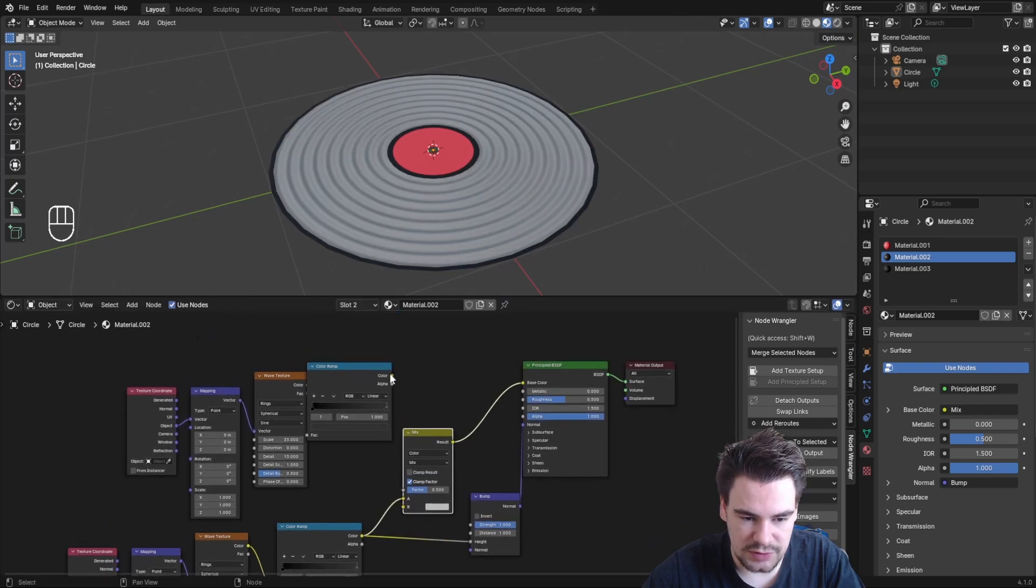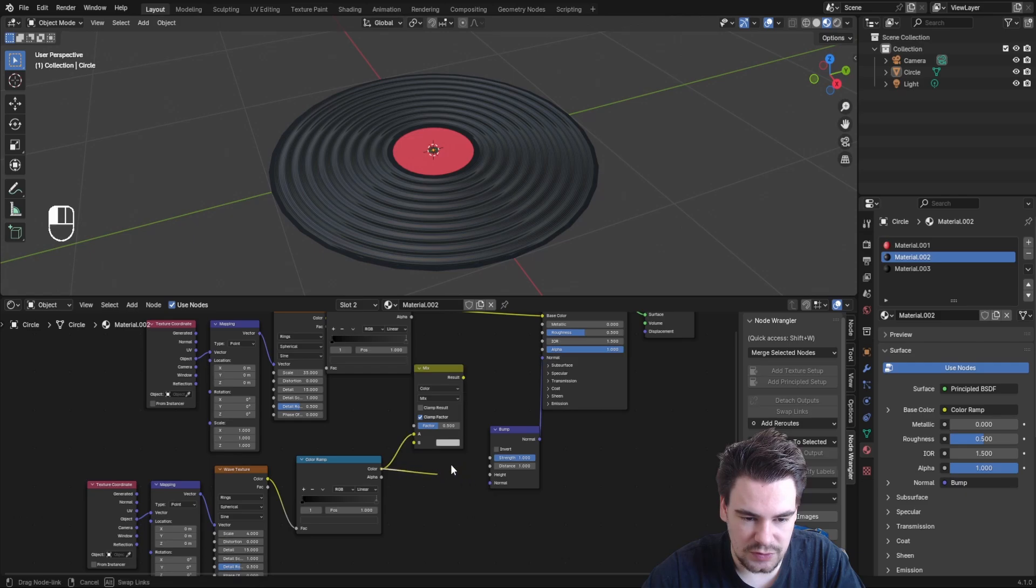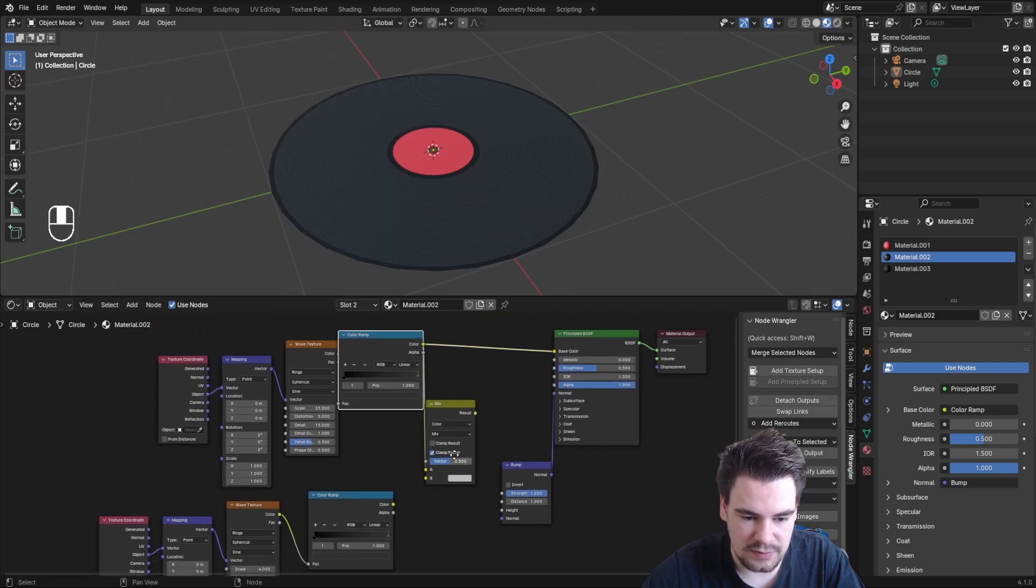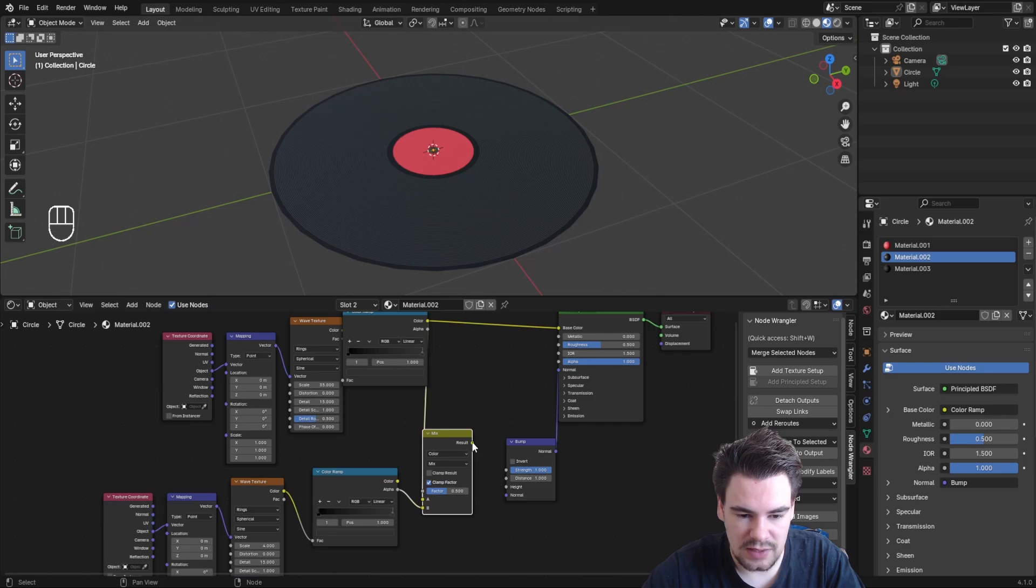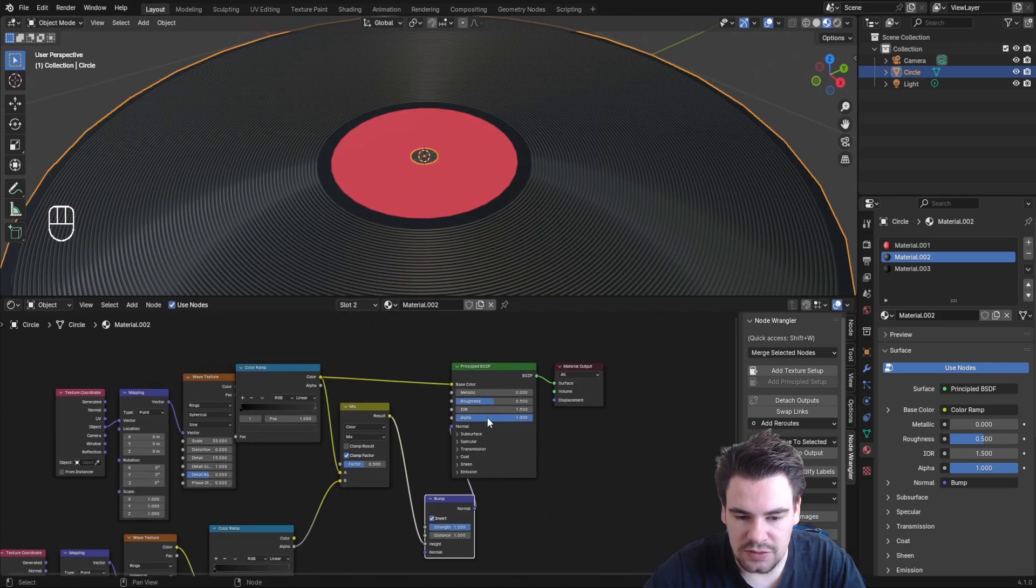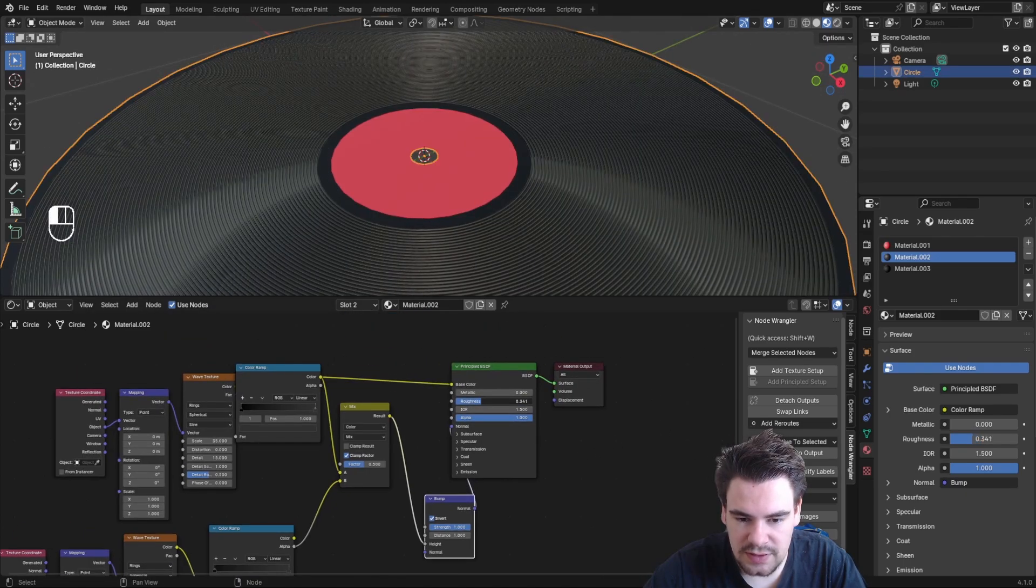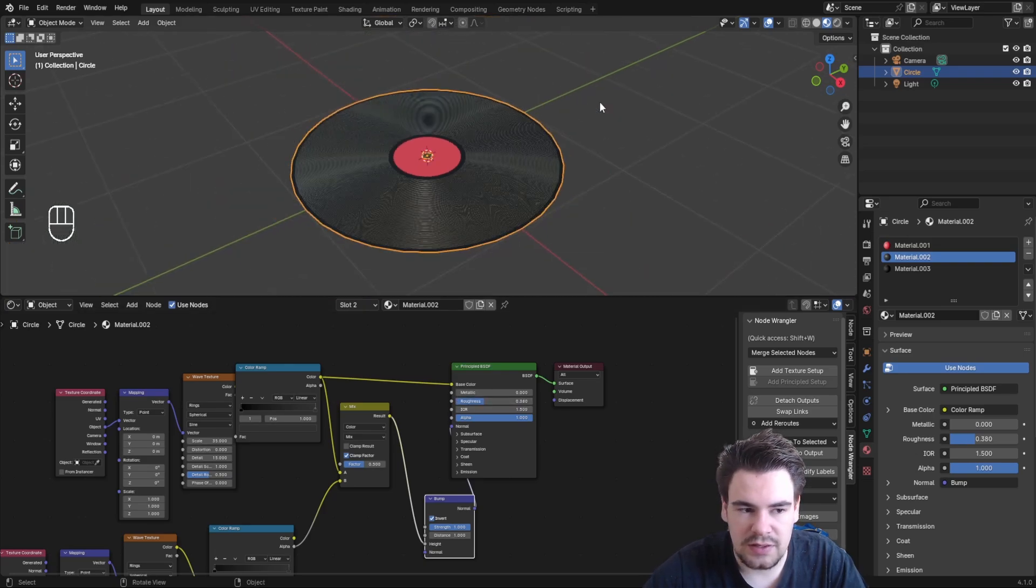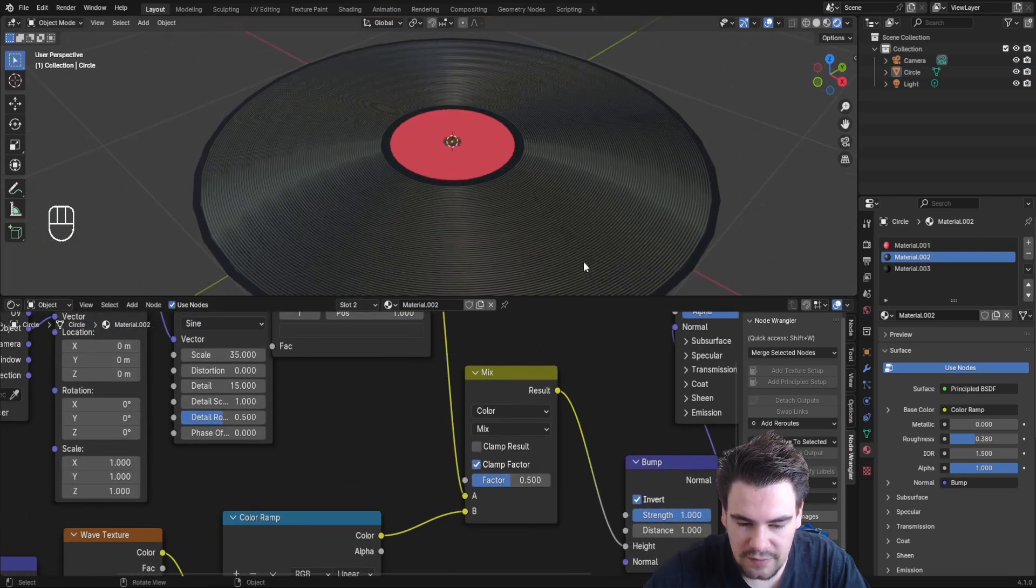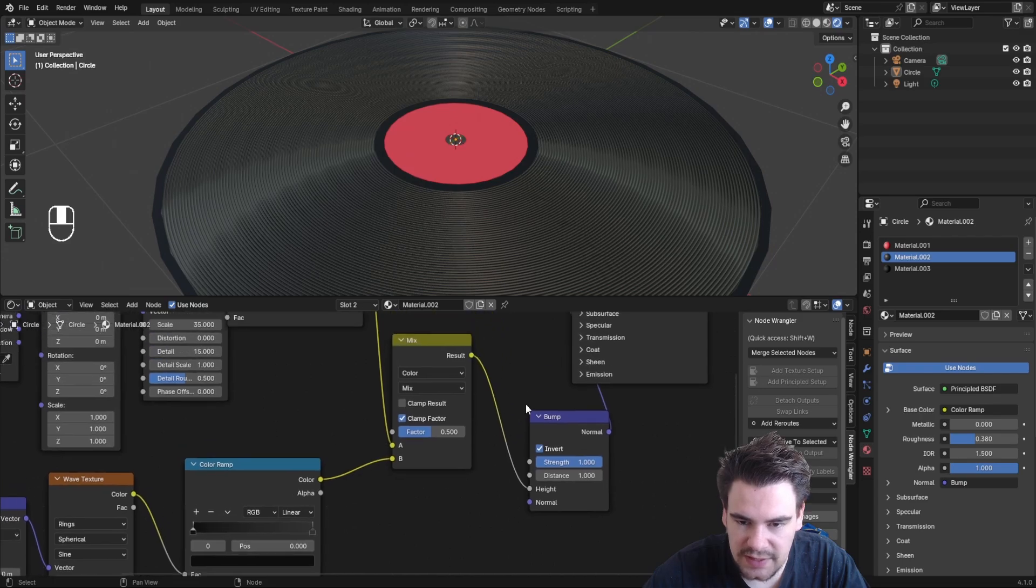Use the main texture from the top, disconnect the other one, and put both into A and B—the order doesn't really matter. Connect the mix output to the height. Adjust the roughness to something like 0.3, then adjust the factor to balance the line visibility.